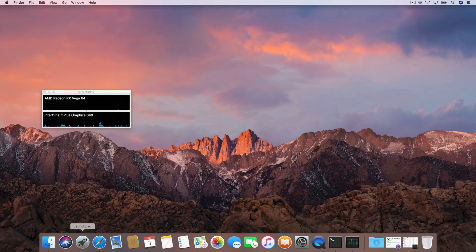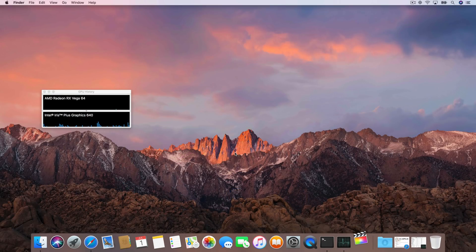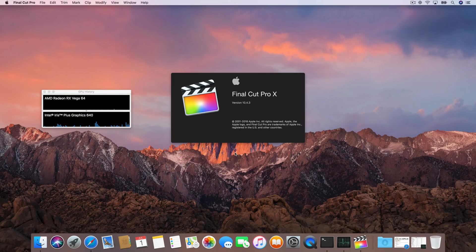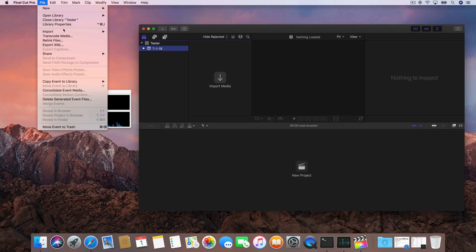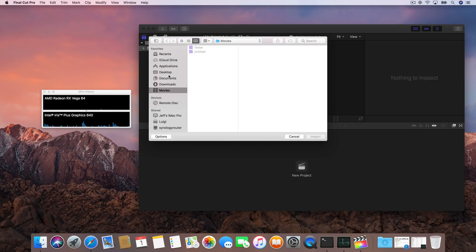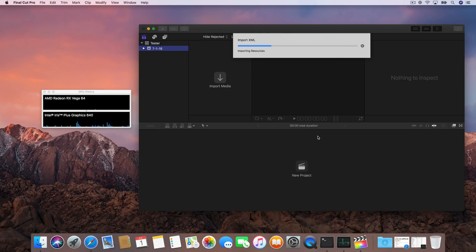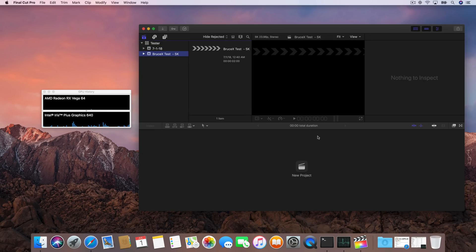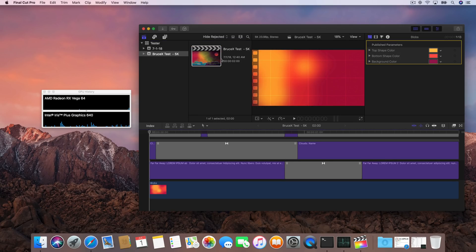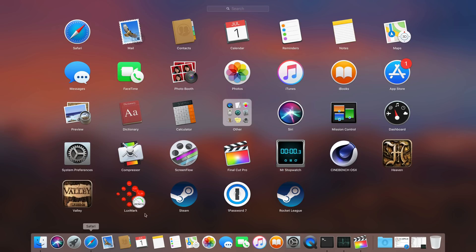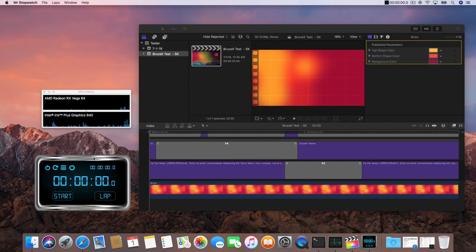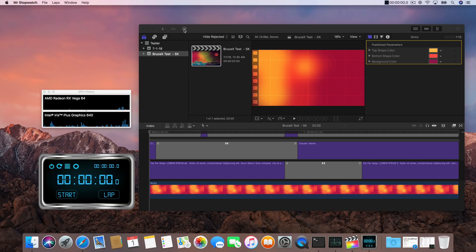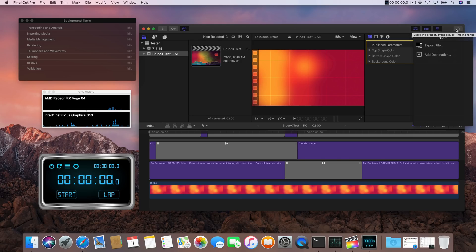No test would be complete with Final Cut Pro 10 without running the Bruce X test. This is of course that 5K benchmark that really stresses your GPU, and this is a great test for external GPUs. We'll really paint a picture as to whether or not there's any real tangible benefits to driving Final Cut Pro 10 without that external display. So let's go ahead and load up the Bruce X benchmark here. We're going to open up our good friend Mr. Stopwatch so we can keep tabs on the timing.